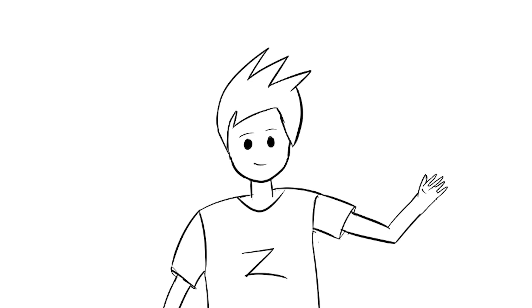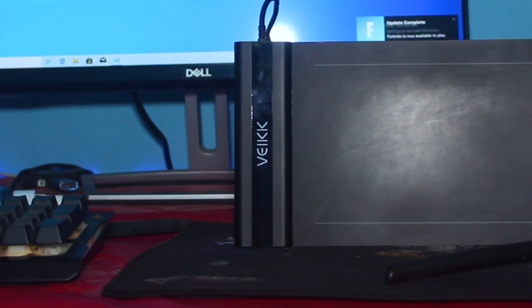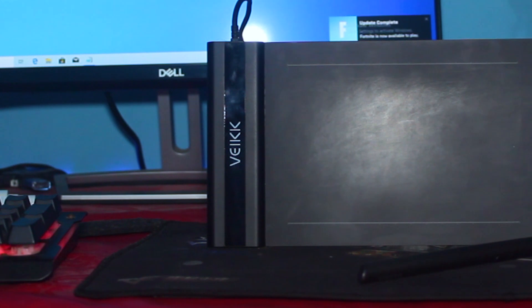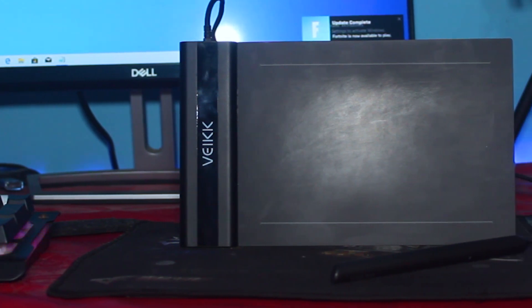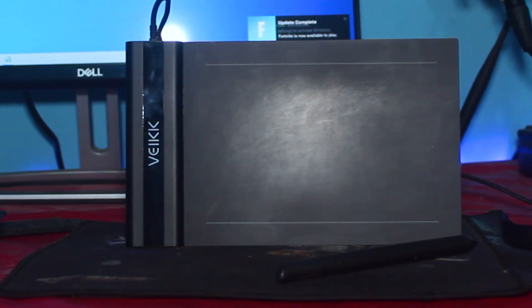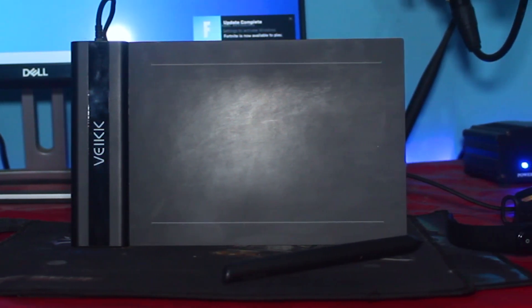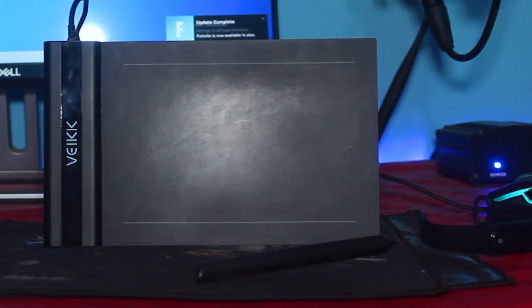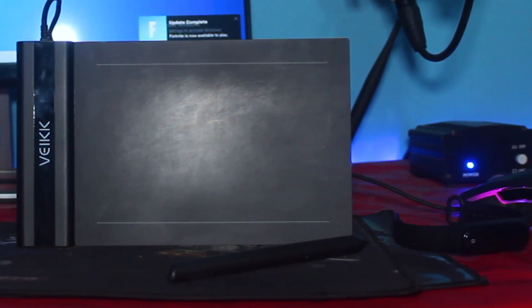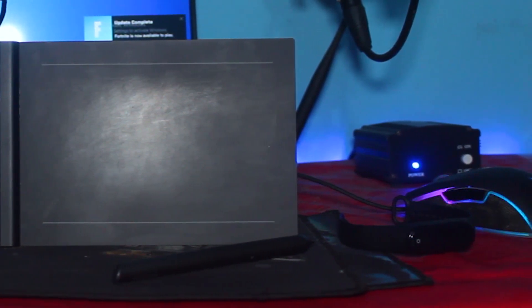Hey guys, in this video I will be reviewing the VEIC S640 graphics tablet, one of the cheapest tablets you can find on the market. This thing costs only around $30, and for the price I think it's a great tablet. Without wasting any more time, let's just get right into it.